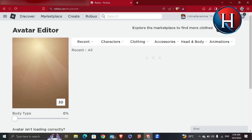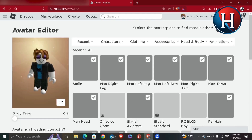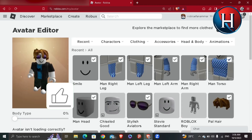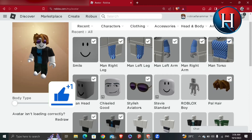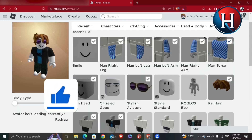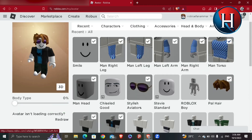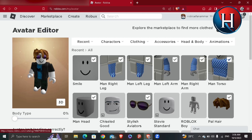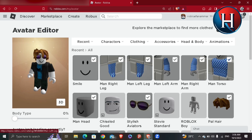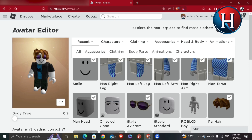This is the avatar section. You can see options like smile, right leg, and all that — basically the 3D creation tools for your character. You'll see the highlighted options at the top.